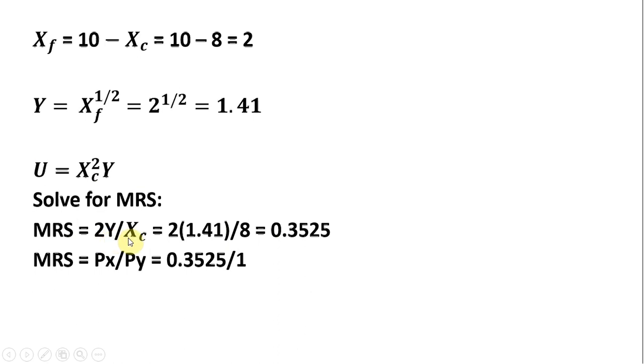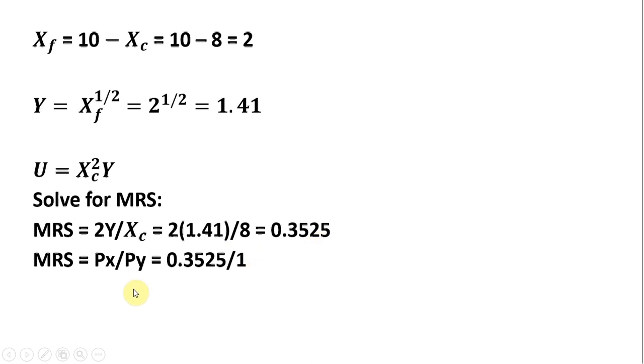Evaluating the marginal rate of substitution at our value for Y and X subscript c, which we found earlier, the marginal rate of substitution will equal 0.3525. And when the consumer is maximizing utility, the marginal rate of substitution will equal the ratio of the prices.